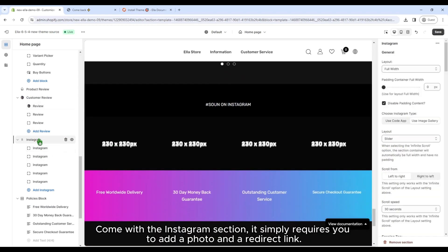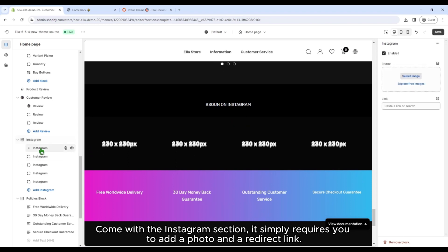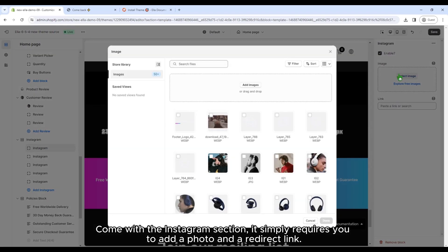Come with the Instagram section. It simply requires you to add a photo and a redirect link.